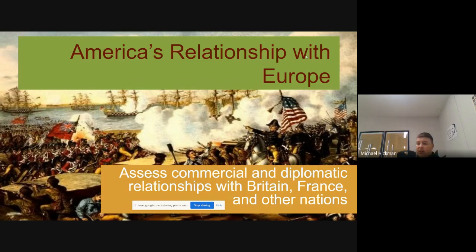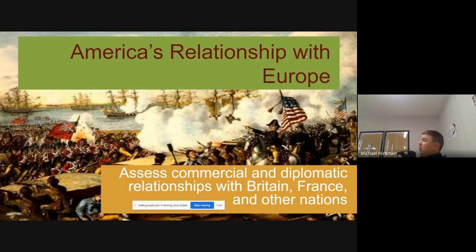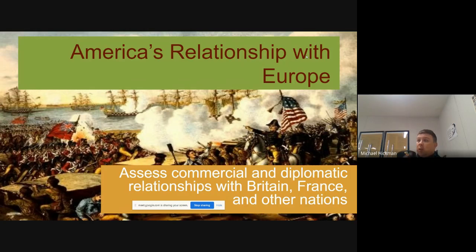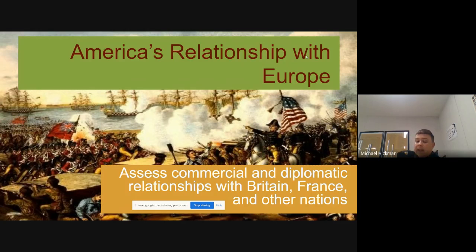We have to be able to assess commercial economics and diplomatic relationships with Britain and France, and what's going on with them and each other. Because we refuse to pick a side of one or the other, we end up angering both of them. It's going to lead us to basically 20 or 30 years after the American Revolution of conflict with both of them. And ultimately, Britain pushes our button enough to where we're willing to fight them in another war — what is called the War of 1812.